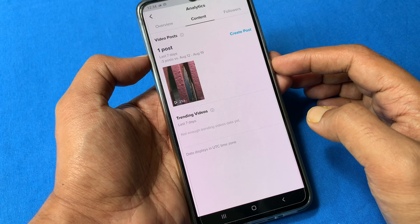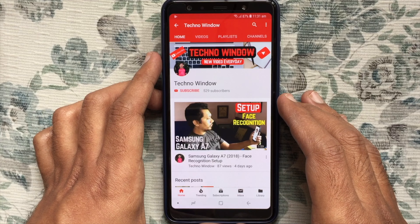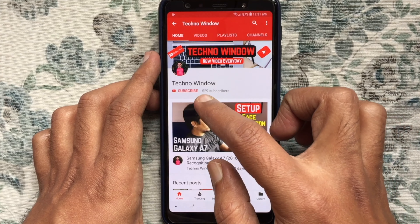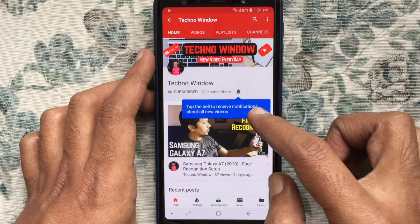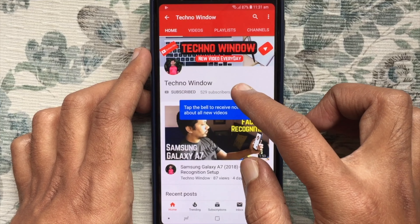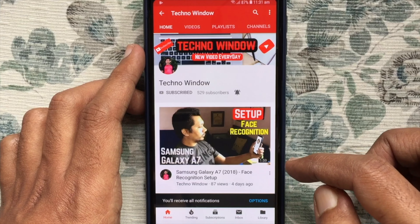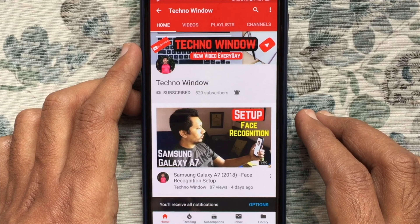These are the steps to set up a pro account on TikTok. Hope this video helped you. Please subscribe to my channel by tapping the red subscribe button, and tap the bell button to receive notifications about all new videos. Thank you for watching.